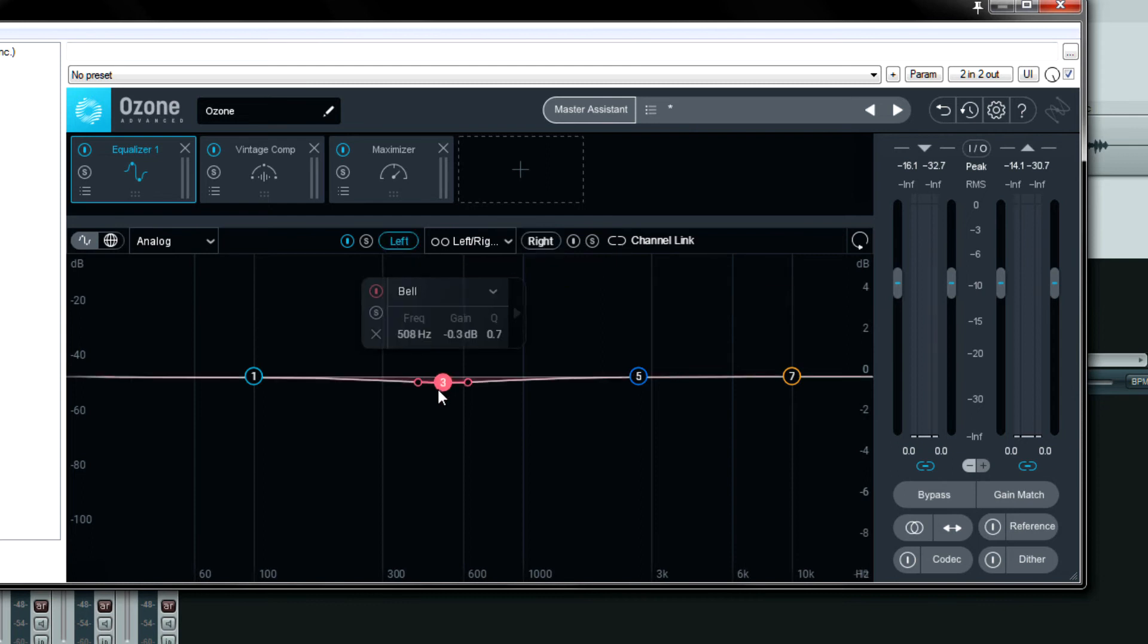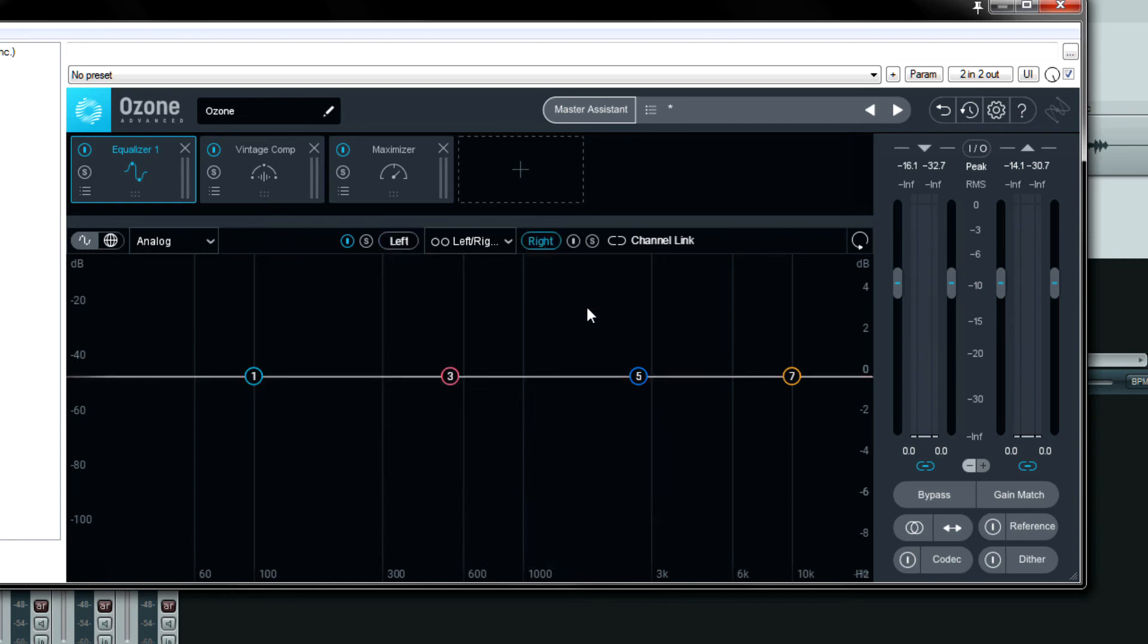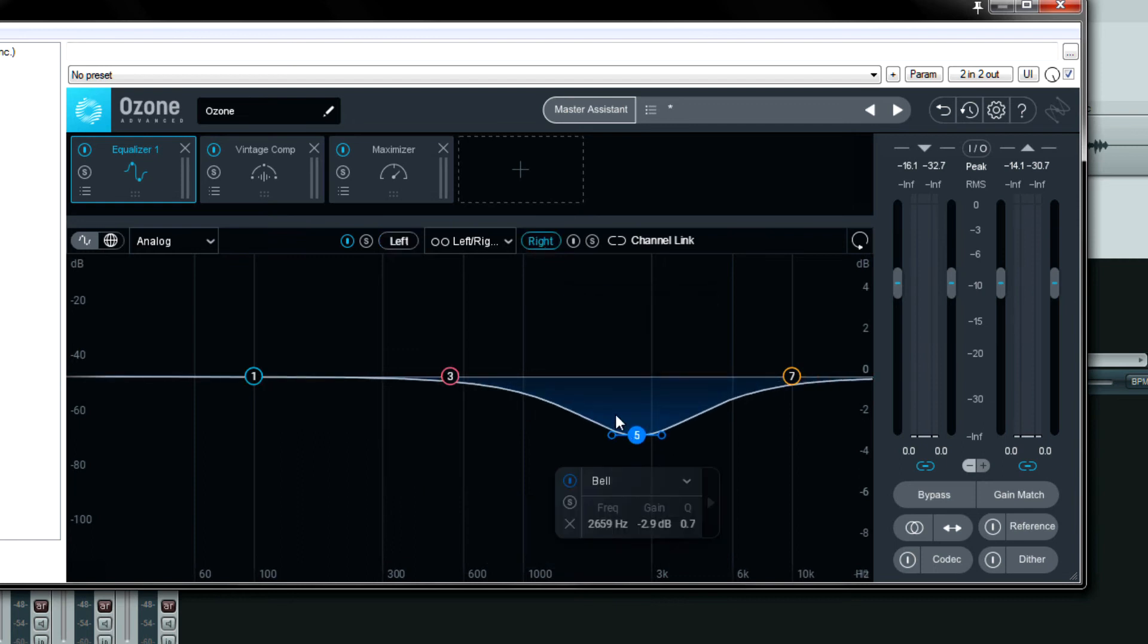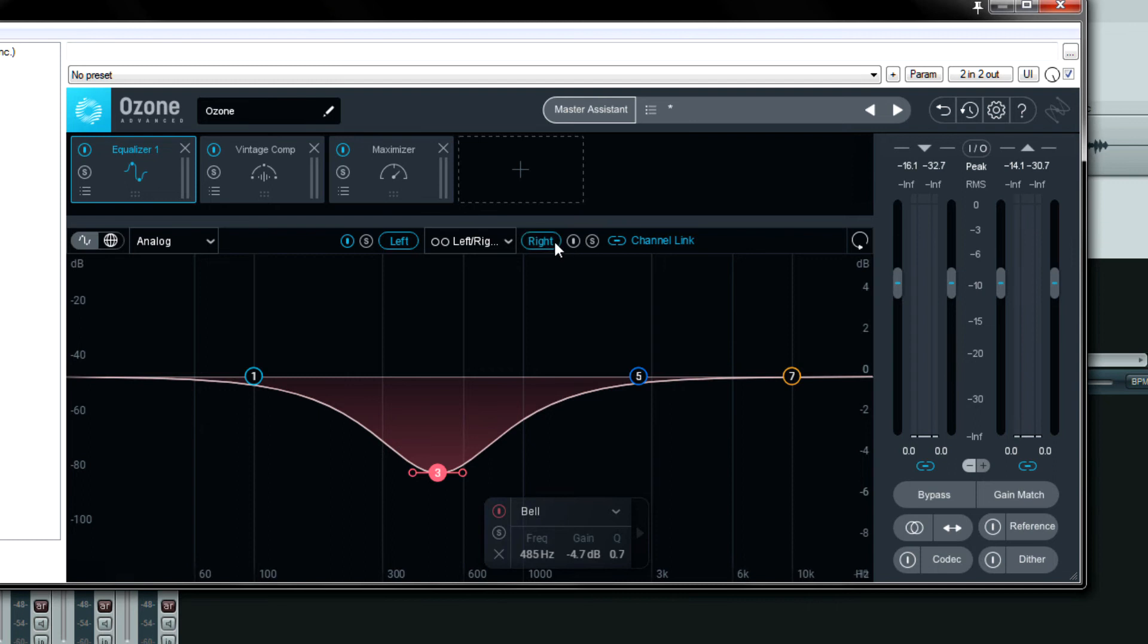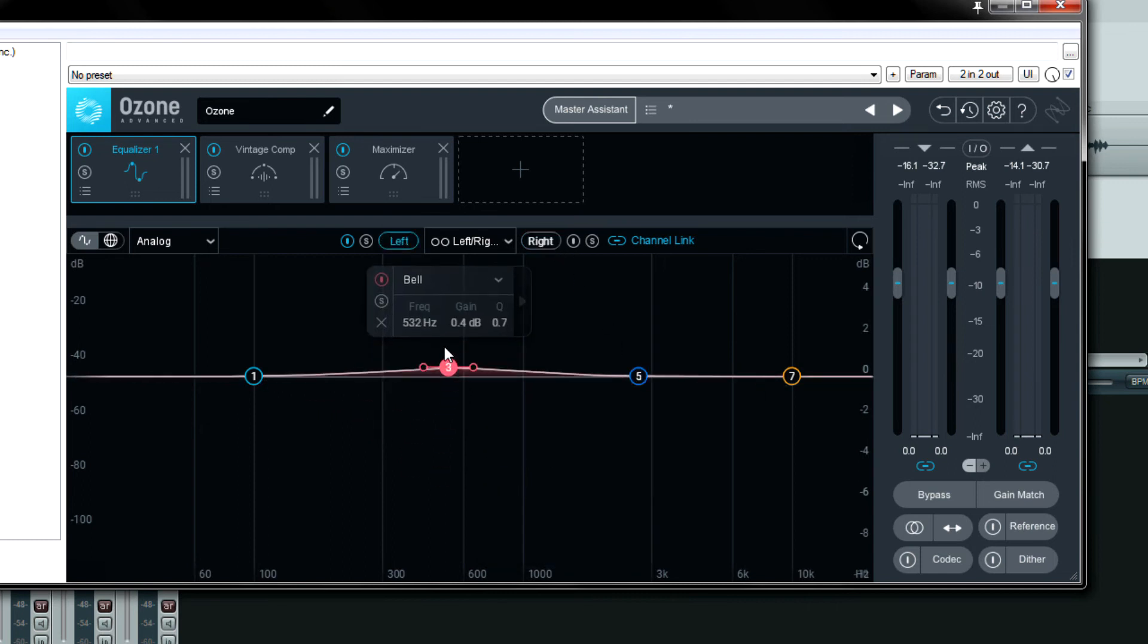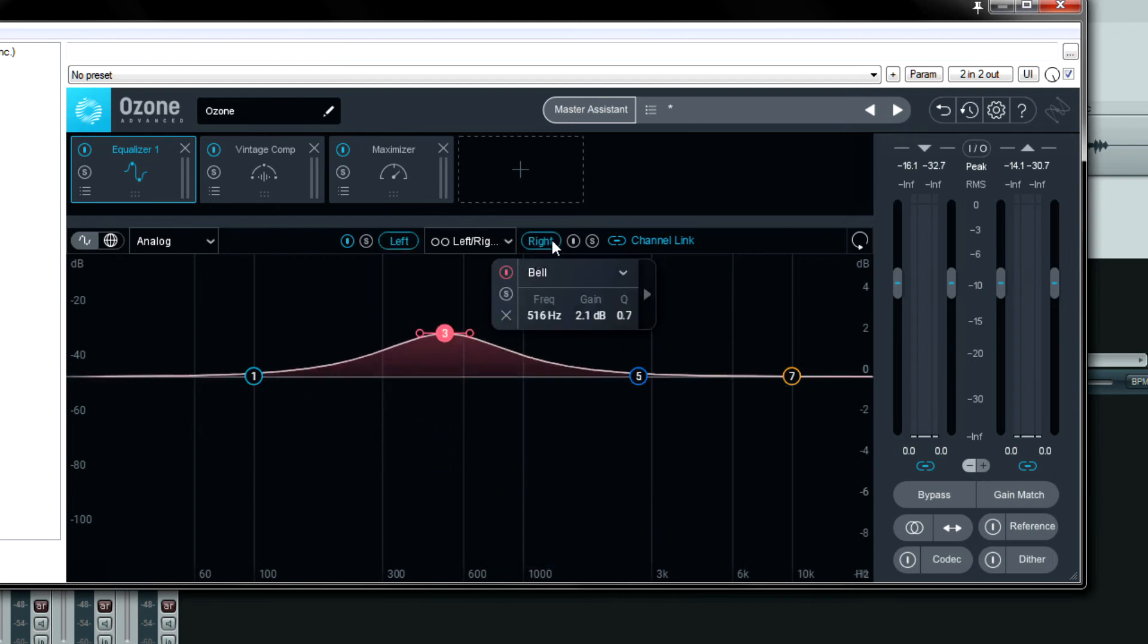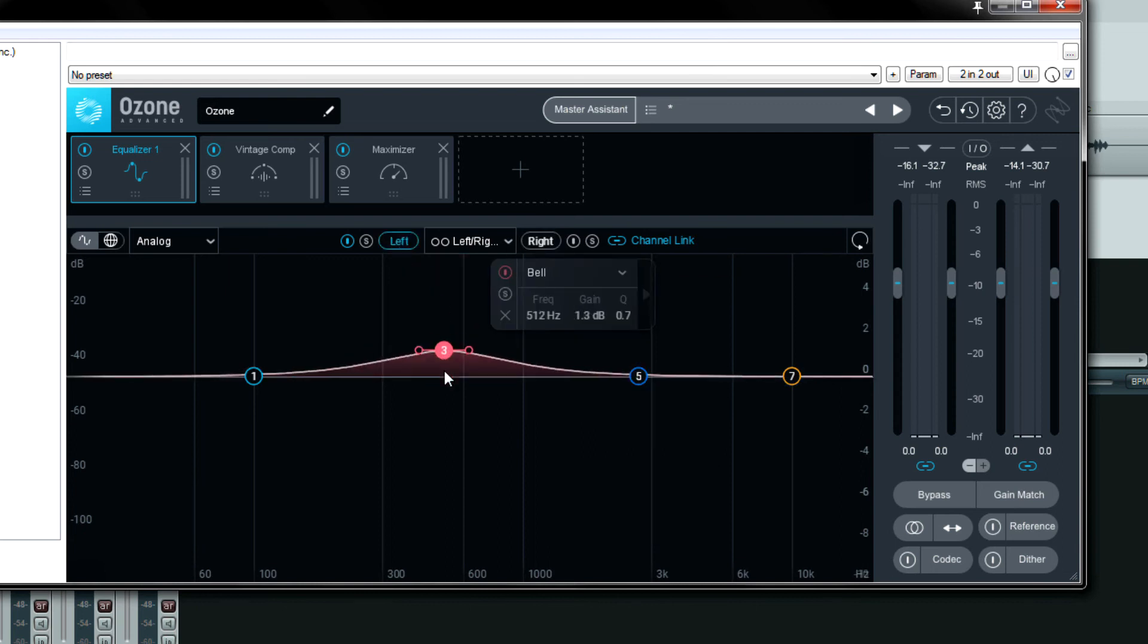Or here's a cool little option. You can do what's called channel link. So let's say I have the left one like this and the right one like this. Choose channel link. And guess what? If I change one of these parameters, one of these bands you'll see what happens. Pretty neat right?